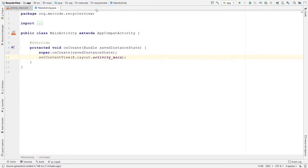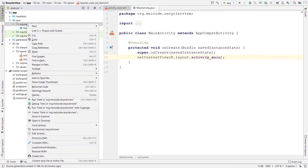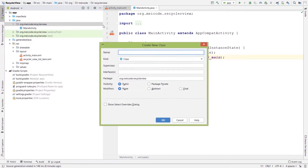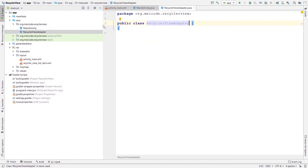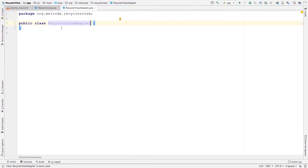The next thing we need to create is an adapter for our RecyclerView. The purpose of this adapter is to fetch different data — in this case, different contacts — to our RecyclerView. I need to create a new Java class for my adapter. I'm going to do that in my package: New > Java Class. Let's call it RecyclerViewAdapter.